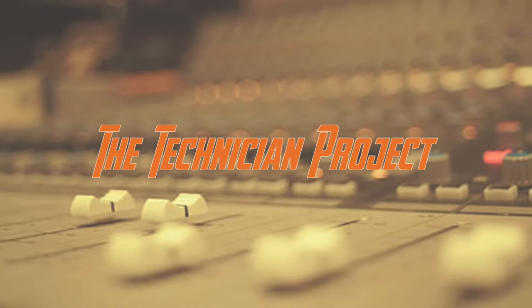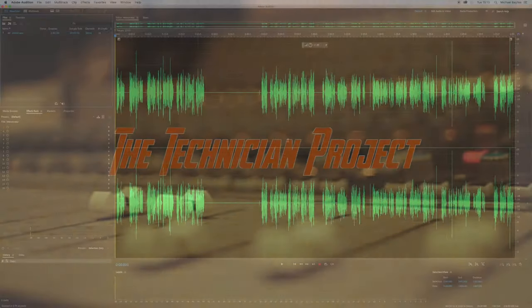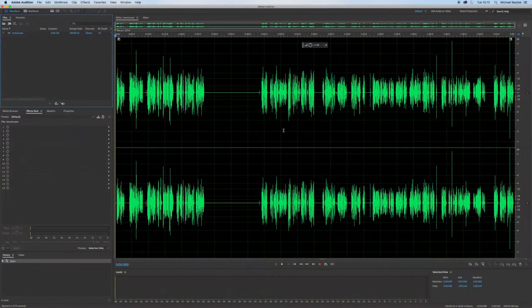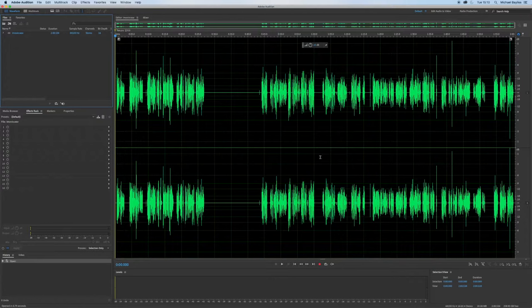Hi there and welcome. I'm The Technician Project and today's tutorial is going to show you how to do a constant bitrate MP3 export in Adobe Audition.